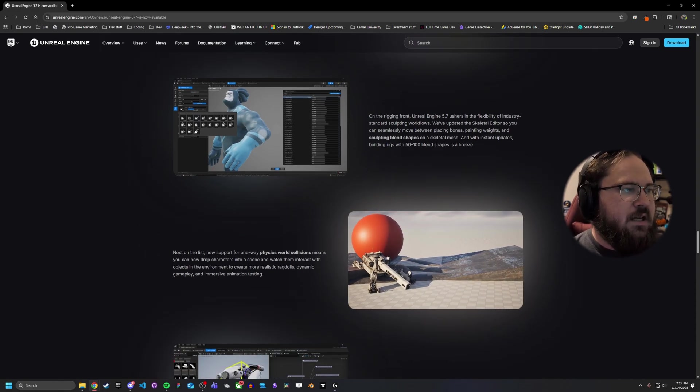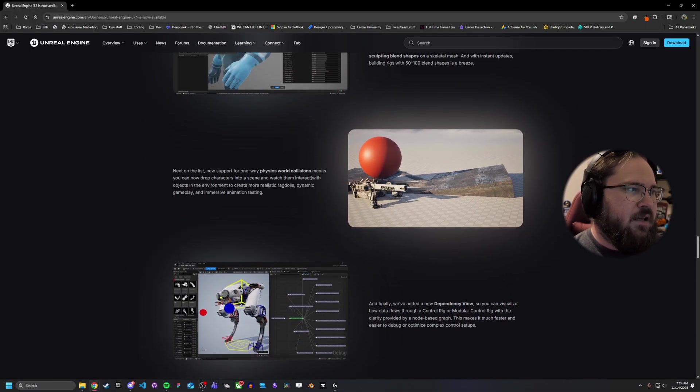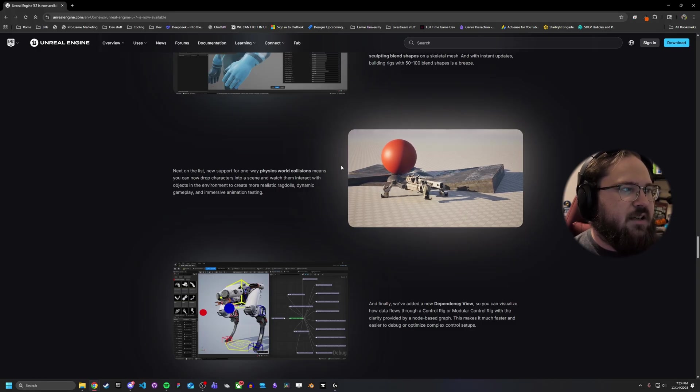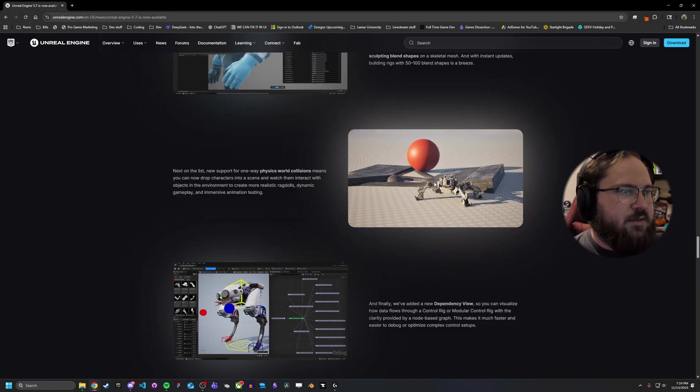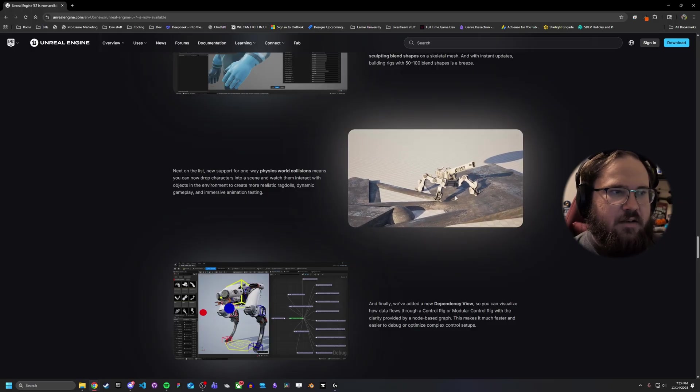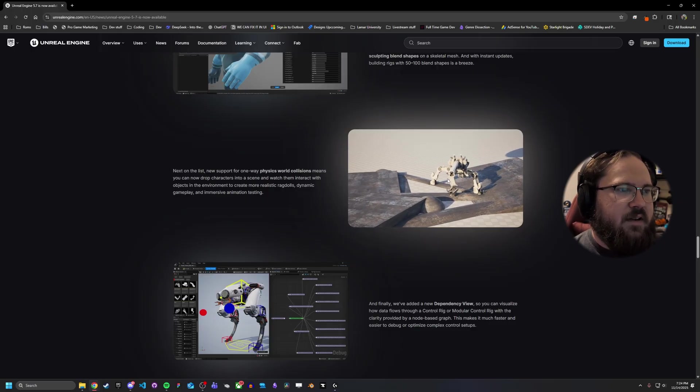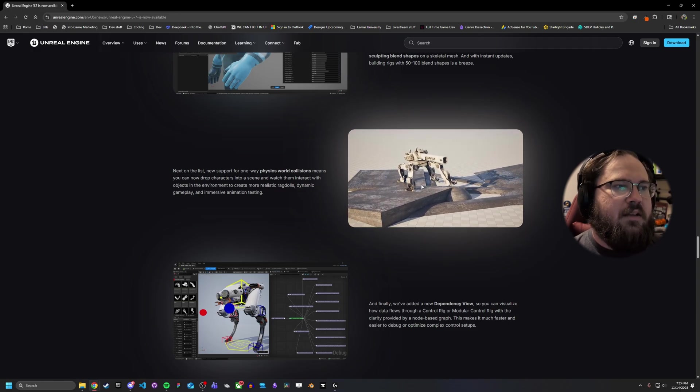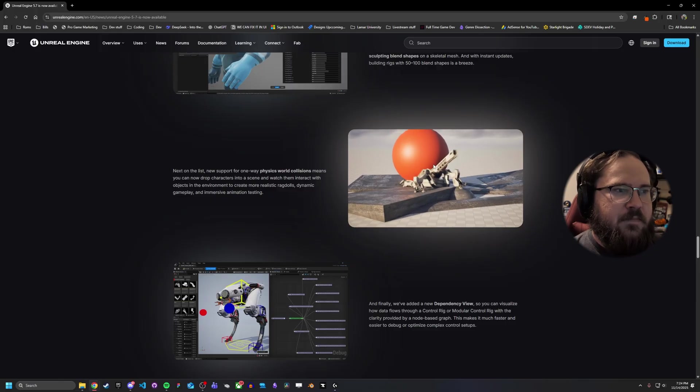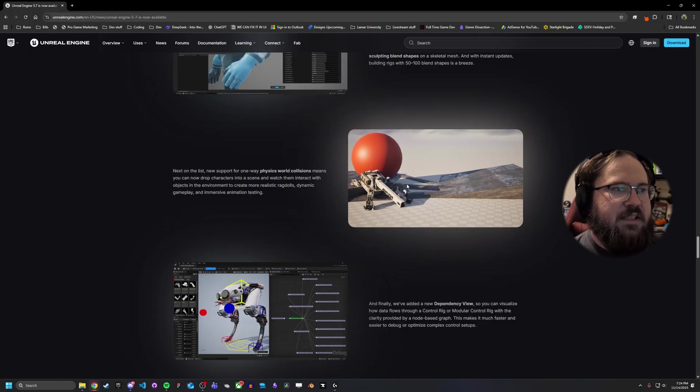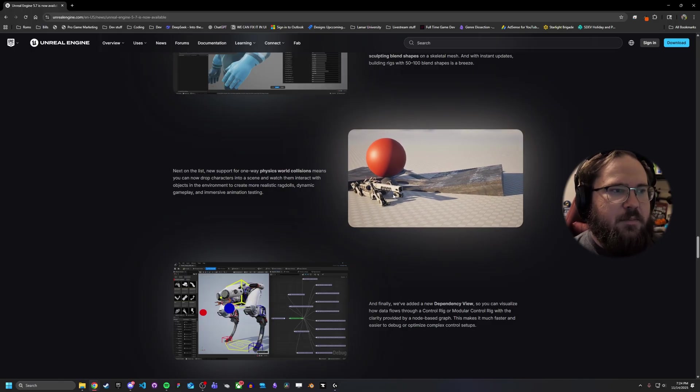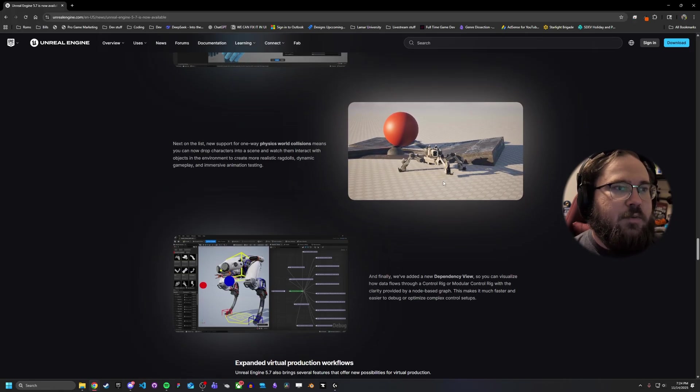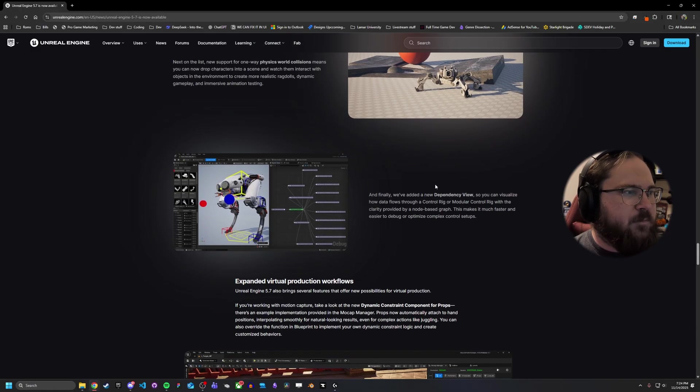Another big, cool change, in my opinion at least, is going to be this one right here. Basically, they added support for one-way physics world collisions, which means basically, as you can see there, you can drop characters into a scene and watch them interact with objects. So a lot of it is going to come into maps can now be more interactive with characters. Previously, a ball like that dropping on a character would have had very little impact, or if it did, it would have been two-way. Now with it being one-way, the really cool thing is you can have a character react to something happening. The ball itself does react to the character to an extent, but it is focused solely on making the characters more in tune with the environment rather than being something that just moves through the environment, which I think is a pretty cool change.